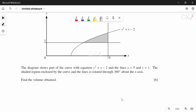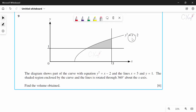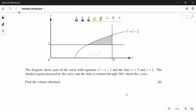Question 9: the diagram shows the curve y² = x − 2, the line x = 5, and the line y = 1. The shaded region is rotated 360° about the x-axis. For a solid of revolution about the x-axis, the volume formula is V = π∫y² dx.